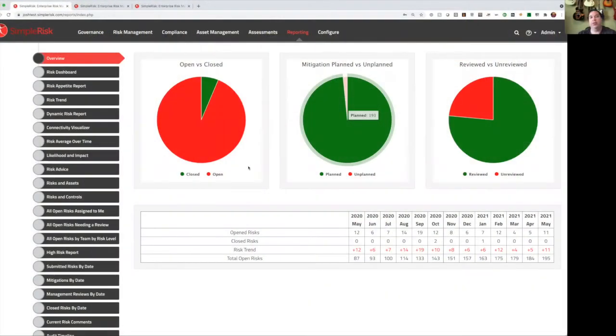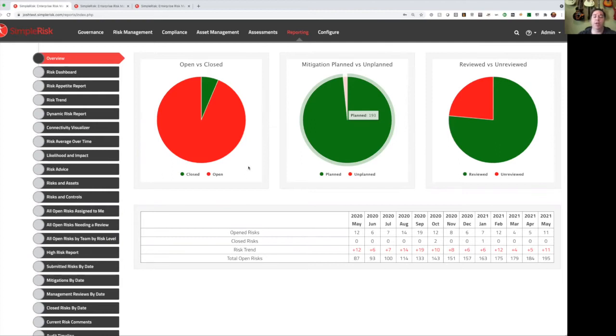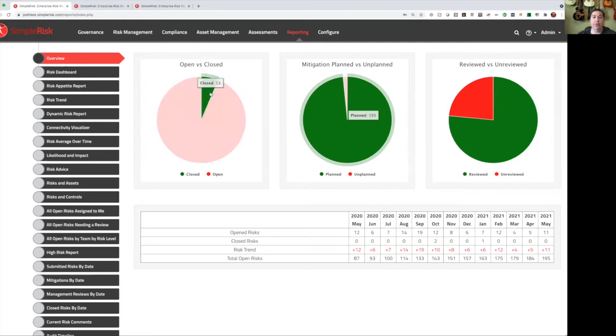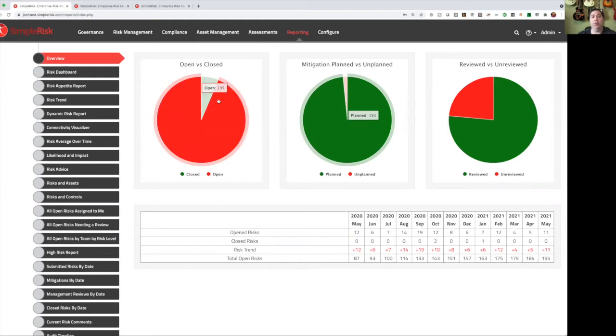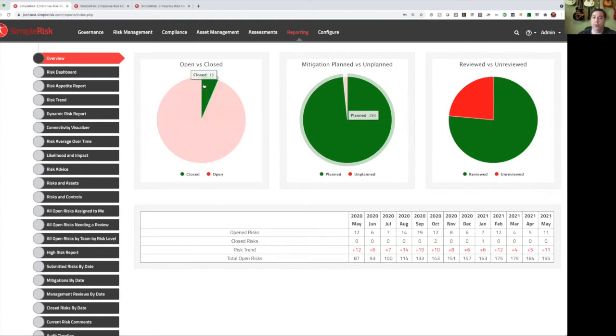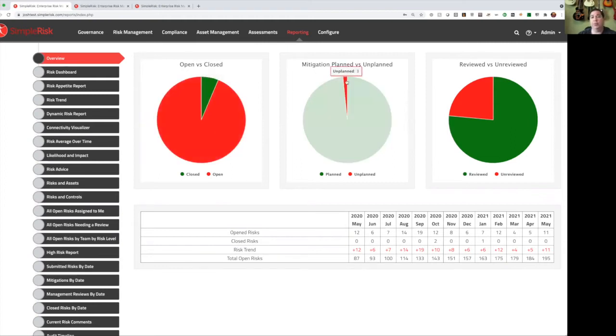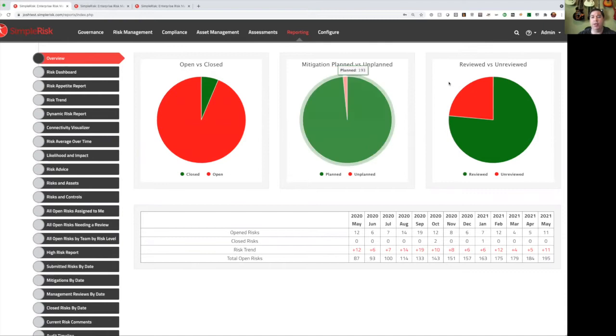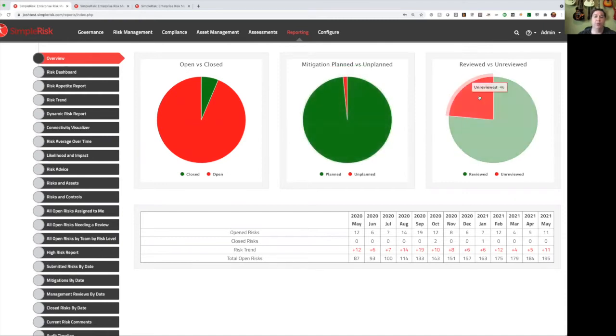What you see here is the first page that you're going to see when you log into a SimpleRisk instance. This was designed to be kind of a stoplight view into risk management posture, where red is bad or at least an action that needs to be taken, and green is good or an action that has been taken. So immediately upon logging in, you know how many open versus closed risks you have, mitigations planned versus unplanned, and risks reviewed versus unreviewed.